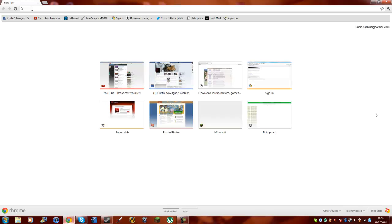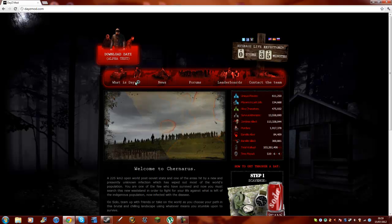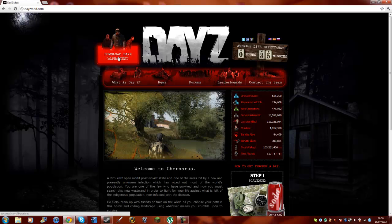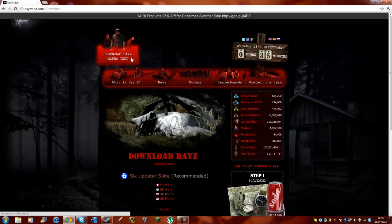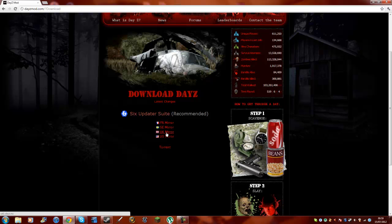What you want to do is go onto your Internet Explorer, Google Chrome, Firefox, or whatever you use. Type in dayz.mod.com and you should get this screen — this homepage — and you want to click on Download DayZ Alpha Test. Right here you want to click on whatever region you're from: France, Sweden, UK, or US.